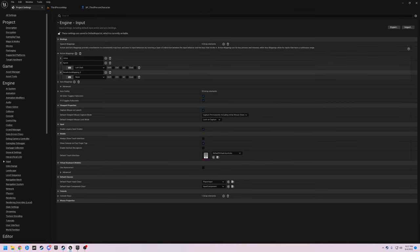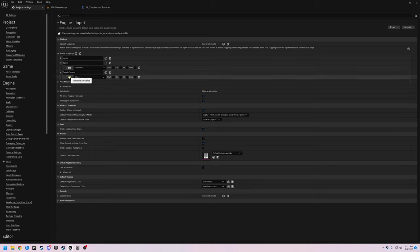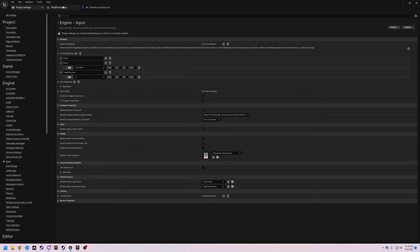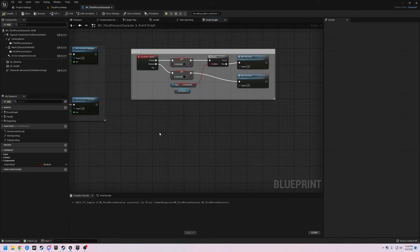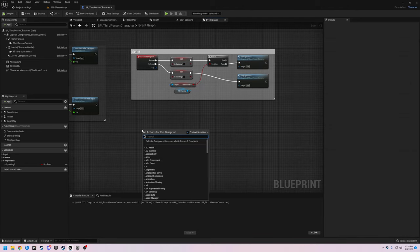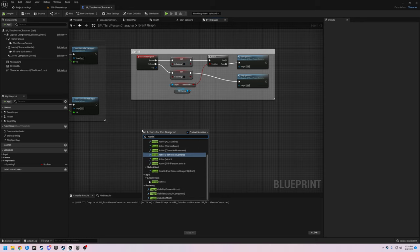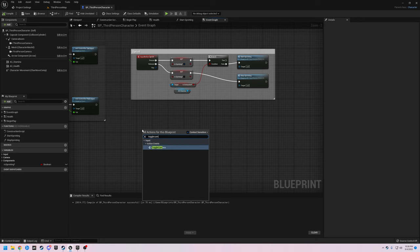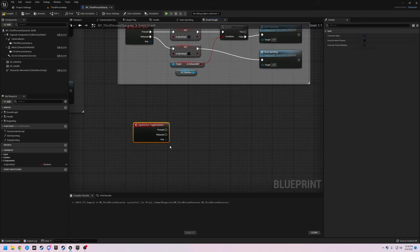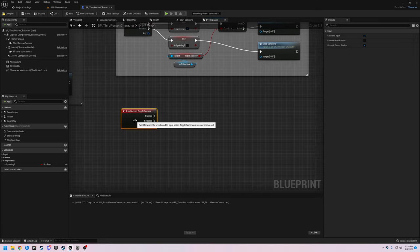We are going to add an action mapping and call this 'Toggle Camera'. I'm going to assign the V key — that's typically what it is in most video games. Then we'll come back over to our blueprint and right-click, type in 'Toggle Camera', and there's our input.